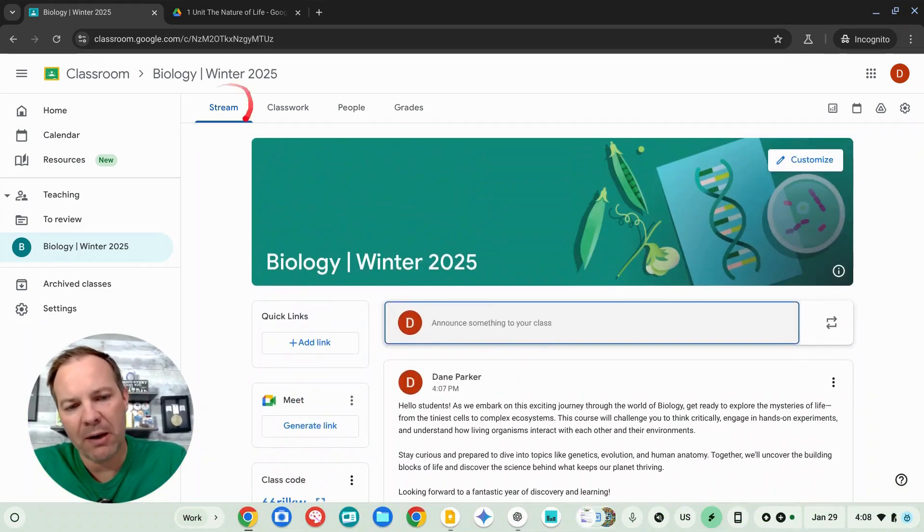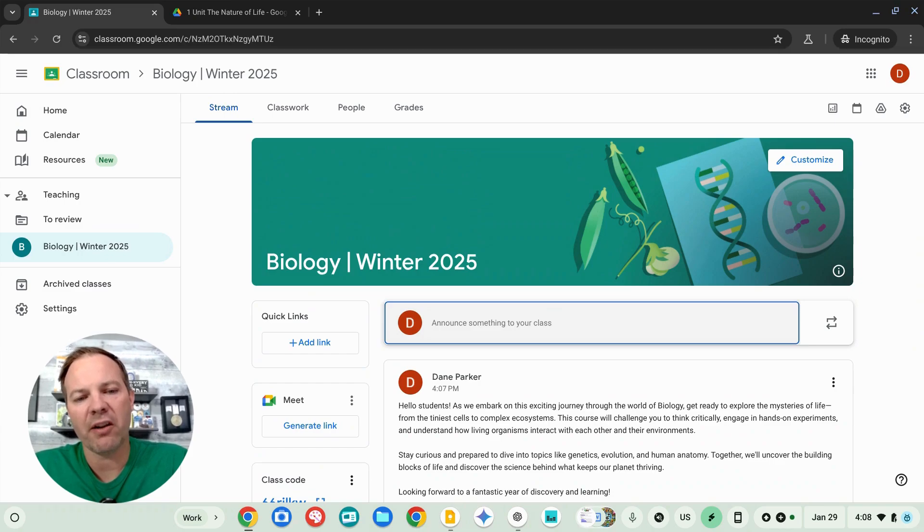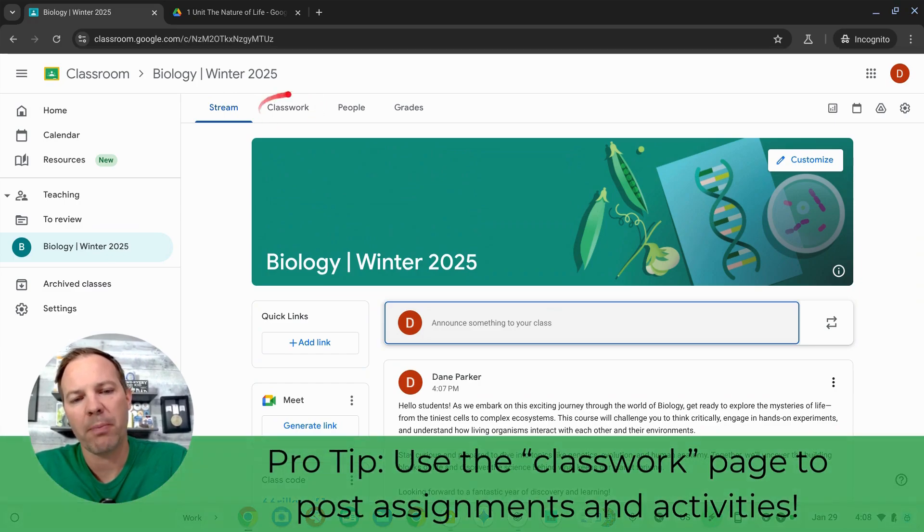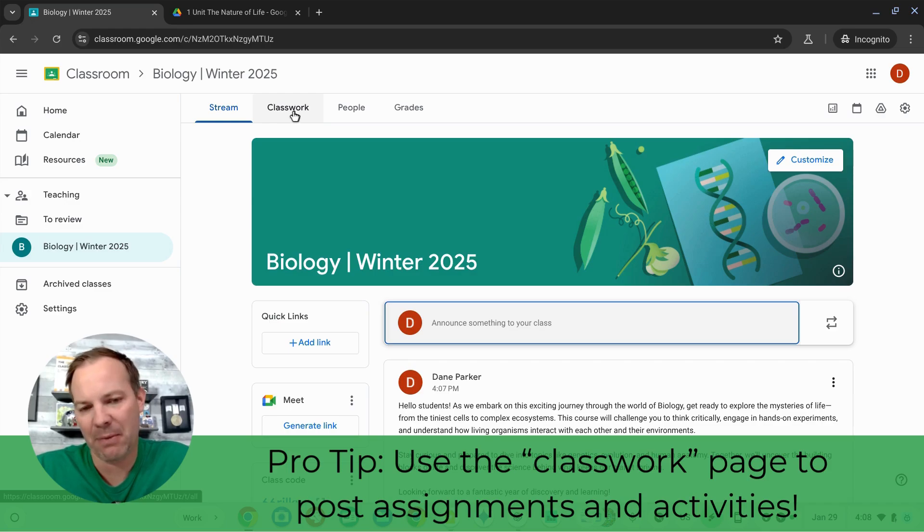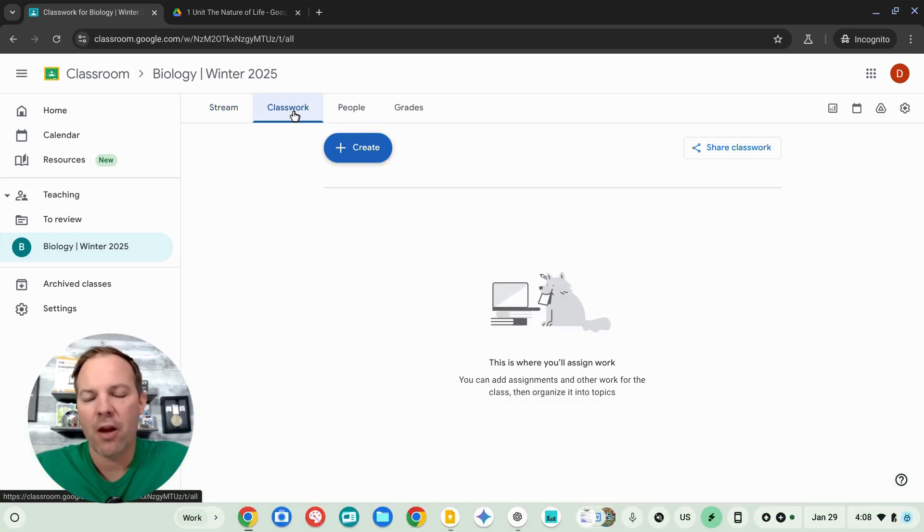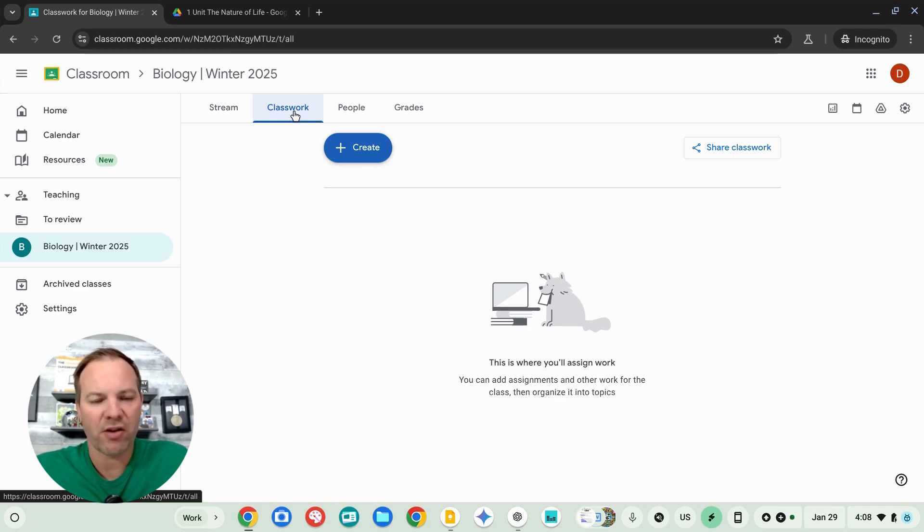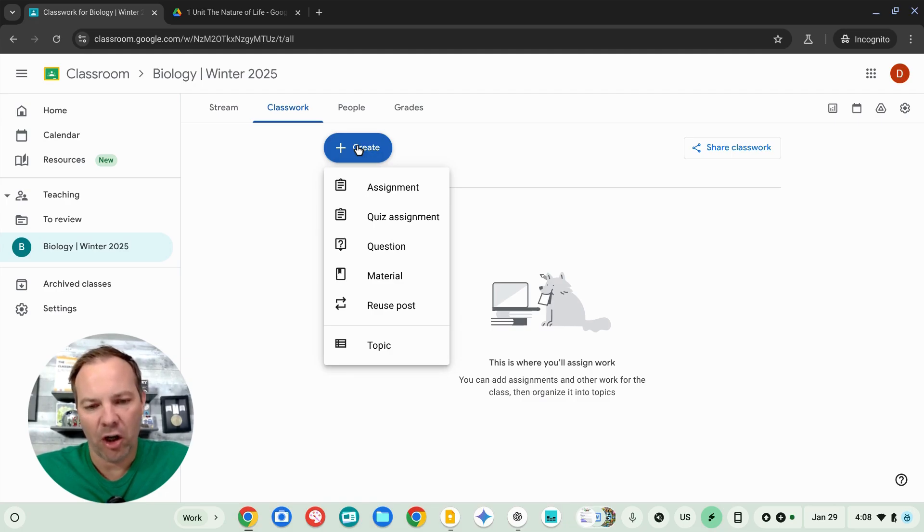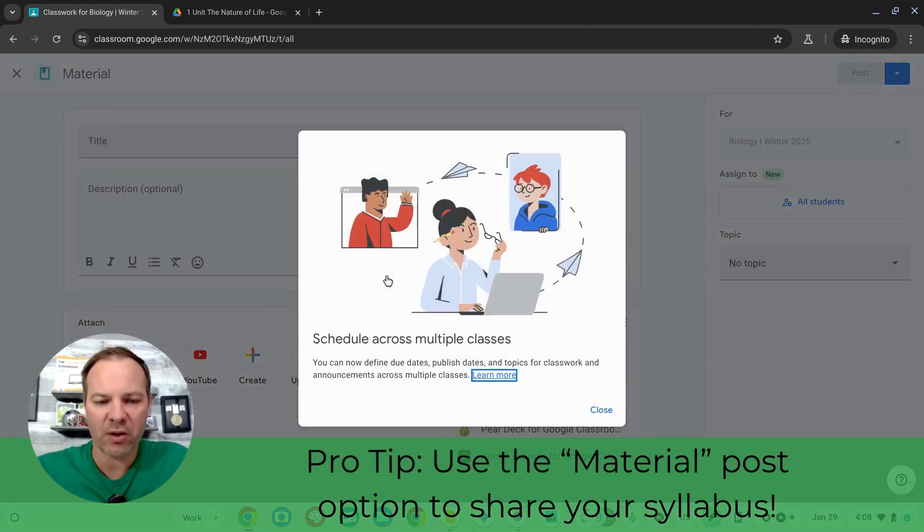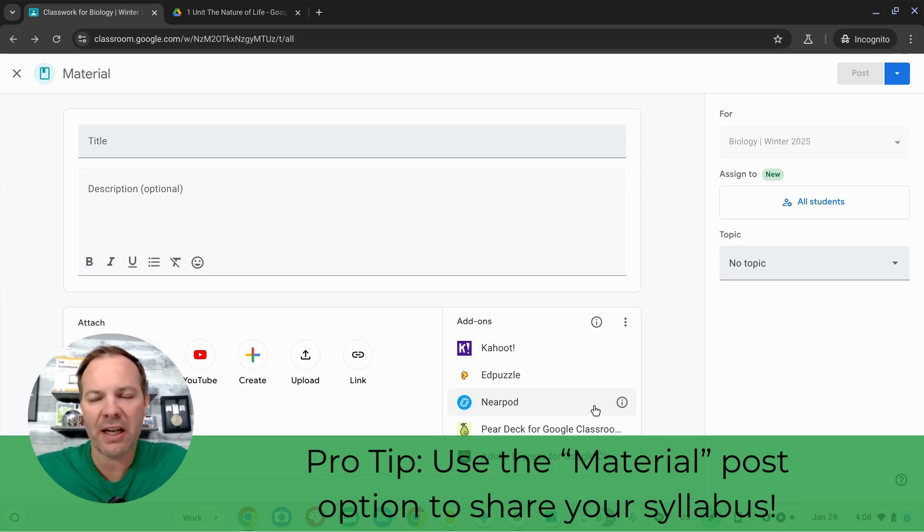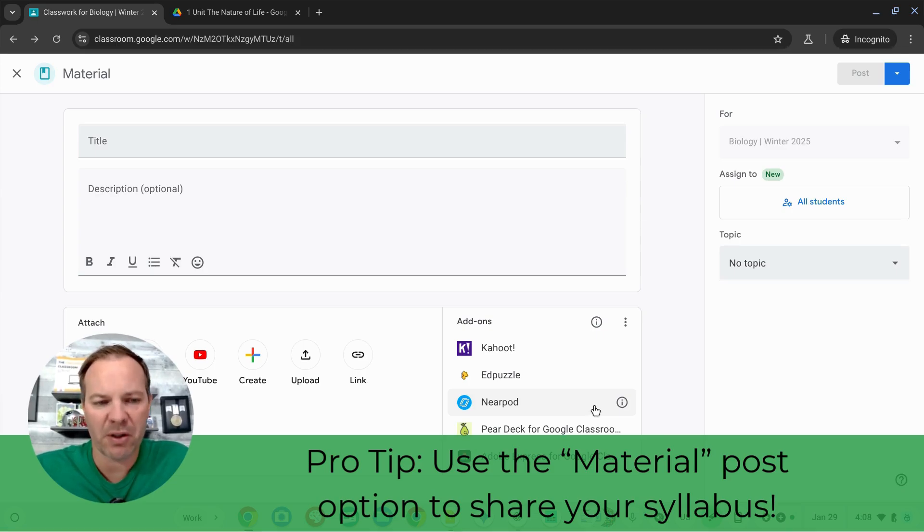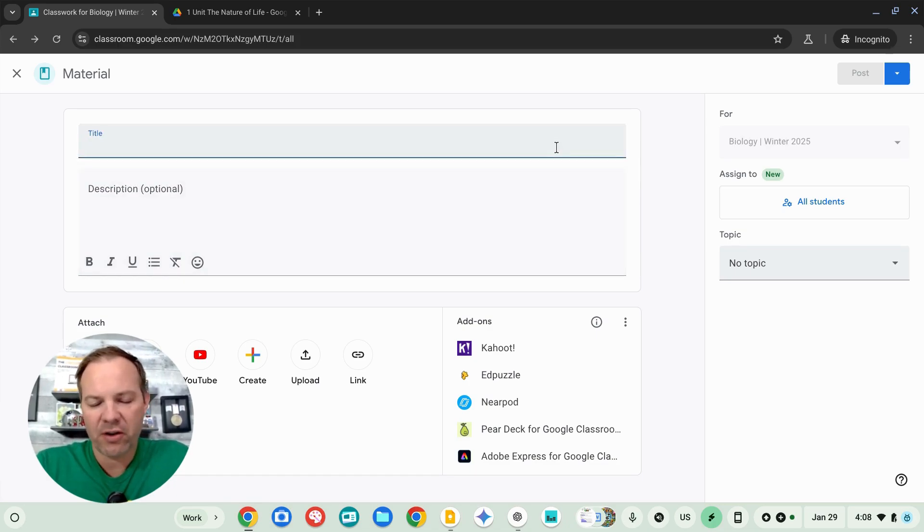The stream is where you'll post announcements. I'm going to head over to the classwork page, which is where we're going to begin posting assignments in our course. There's nothing on the classwork page yet. We're about to change that. I'm going to click the create button and let's start with a material post. This is a resource for my students. It's not something they need to do or turn in. It's just a reference material. Probably the most common thing to add your class first is your syllabus.